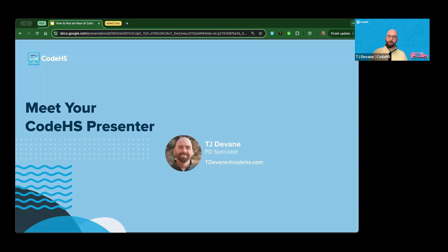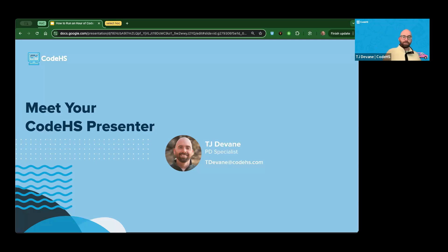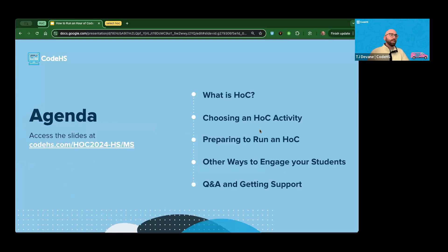On the back end today I have one of my teammates, Christopher — he's going to be answering any questions you may have in chat and throwing some links in there. He just provided you with the slides for today, so thank you for that, Christopher. We'll keep it rolling and jump right in.